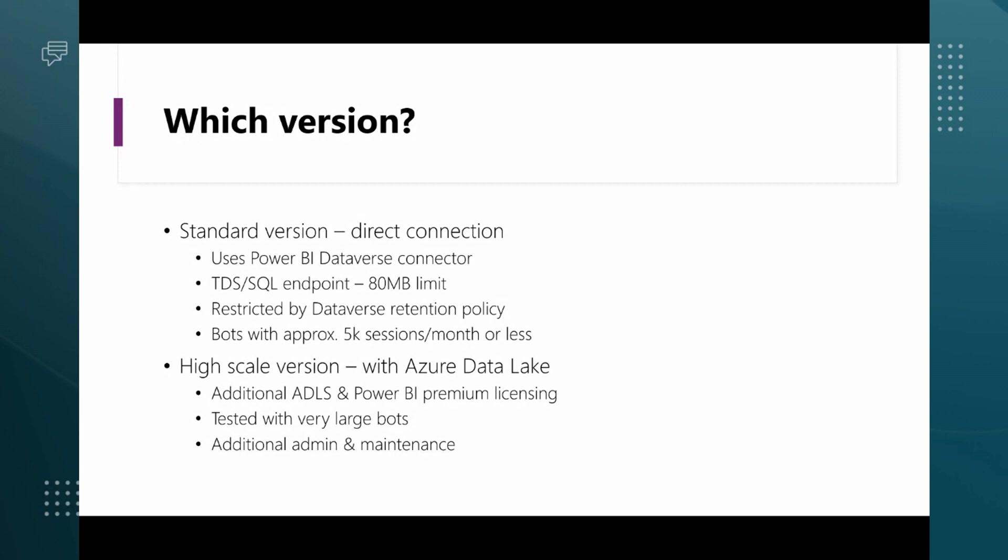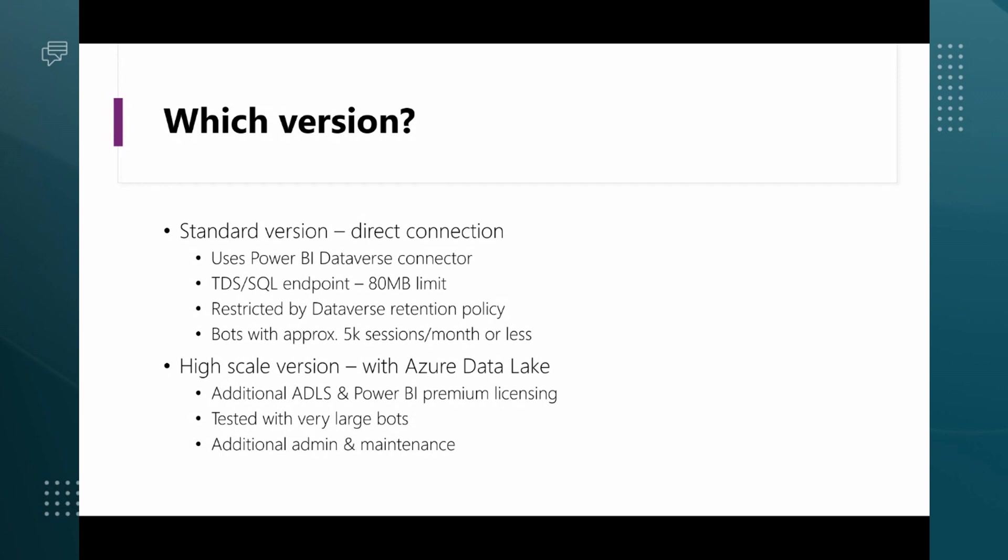The problem with that is there is a limit on the endpoint in Dataverse. Because Dataverse behind the scenes is kind of a SQL server with a tabular data streaming endpoint, it has a specific limit of query size on it. That's important for making sure that your Dataverse service maintains itself well. If you're in the region of 5000 or so queries to your bot or less per month, you should be under that 80 megabyte limit.